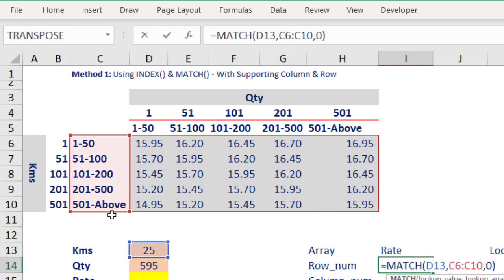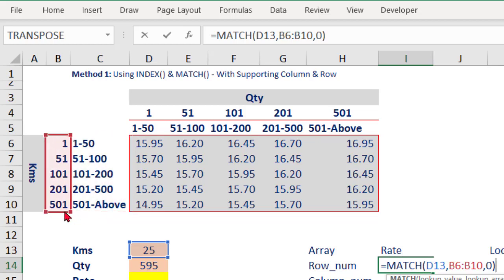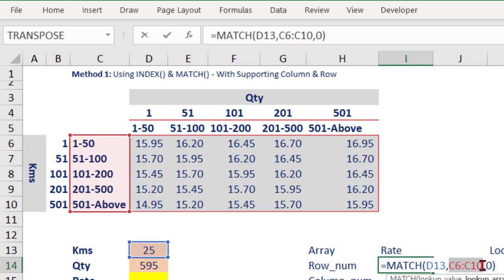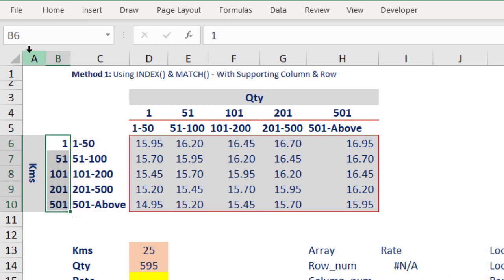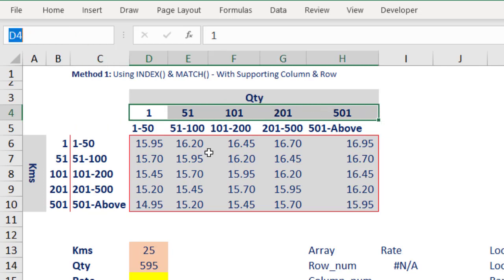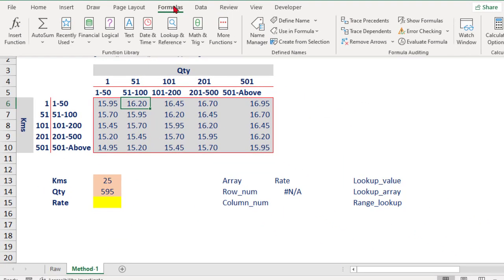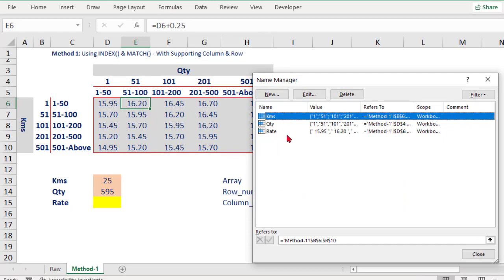My MATCH function instead of looking into the text column will now look into this supporting column. I'll shift my lookup array accordingly — changing C6:C10 to B6:B10. For easy understanding, let me select the supporting column and give it a defined name: 'KMS' (kilometers). Let me also select the supporting row area and give it the defined name 'QTY' (quantity). You can verify all three defined names by going to the Formulas tab and Name Manager.